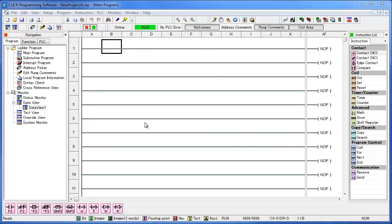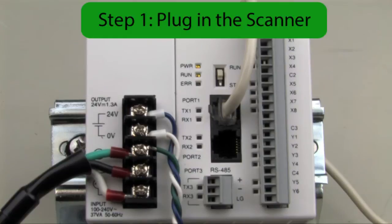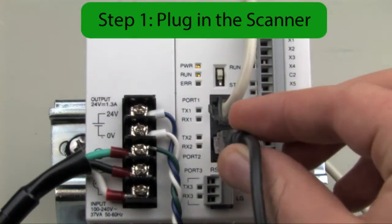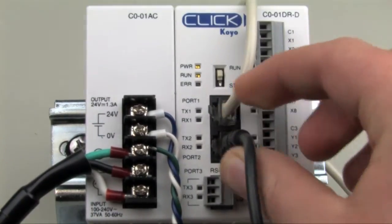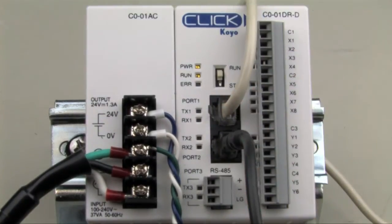Scanning barcodes cannot be easier with the Qlik PLC. In this video, I'll show you just how easy it is. Step 1. I've got an RS-232 scanner, so I'll plug the scanner into port 2 on my PLC.